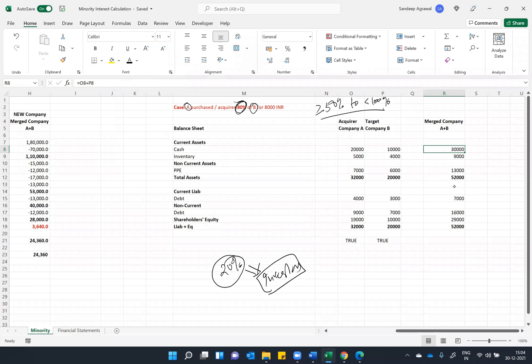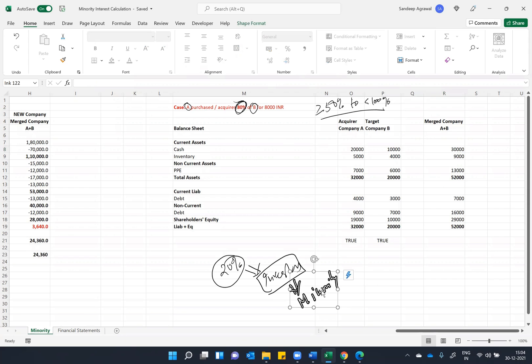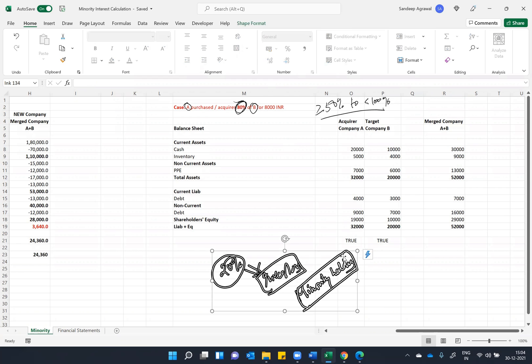Right, because you haven't acquired, someone else must have those 20 percent shares. It can be a single person or a group of investors. We call them minority holders. So how will we show it in our balance sheet?